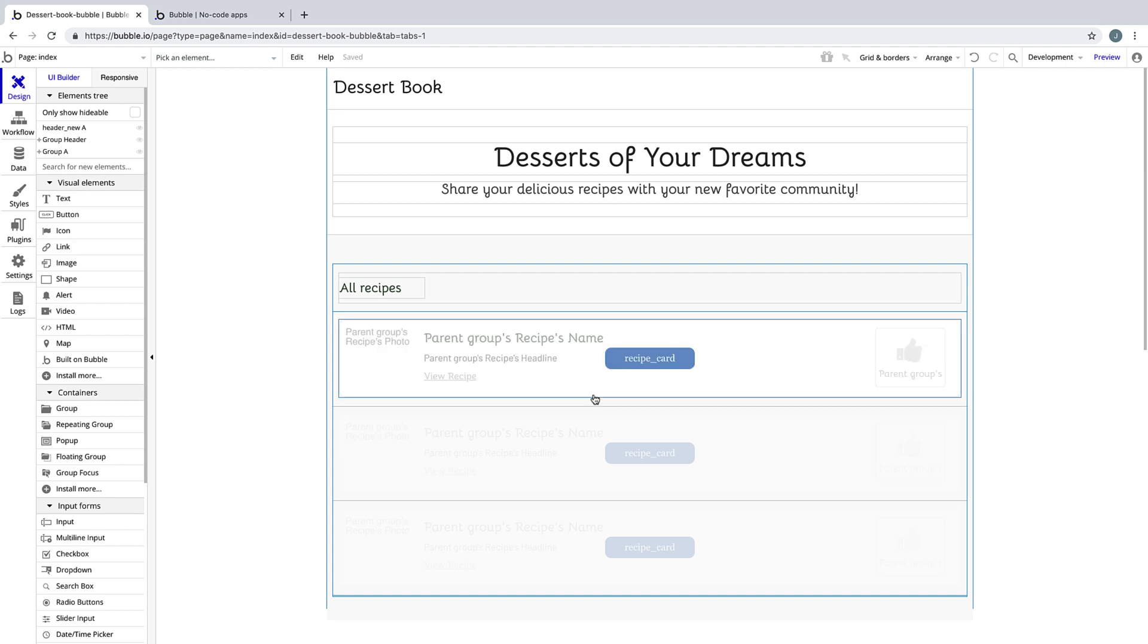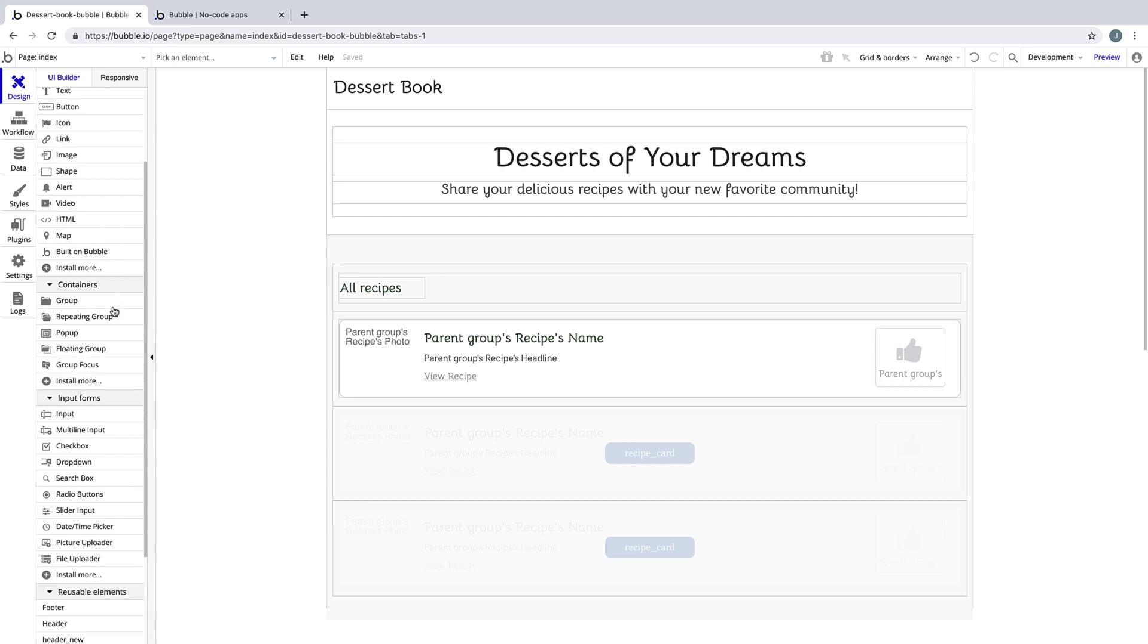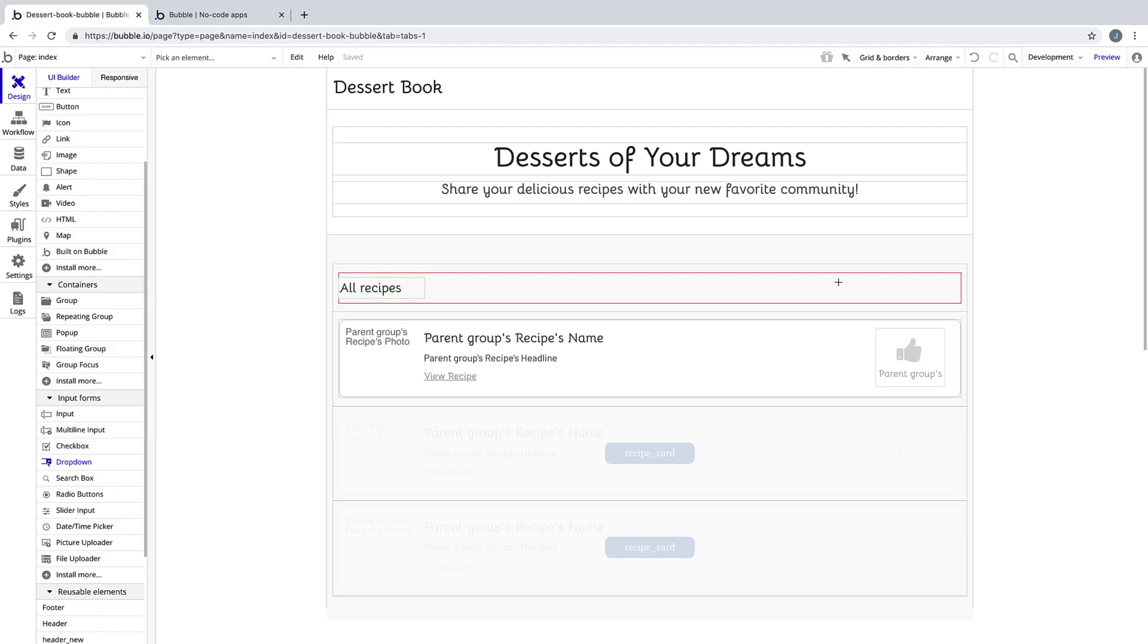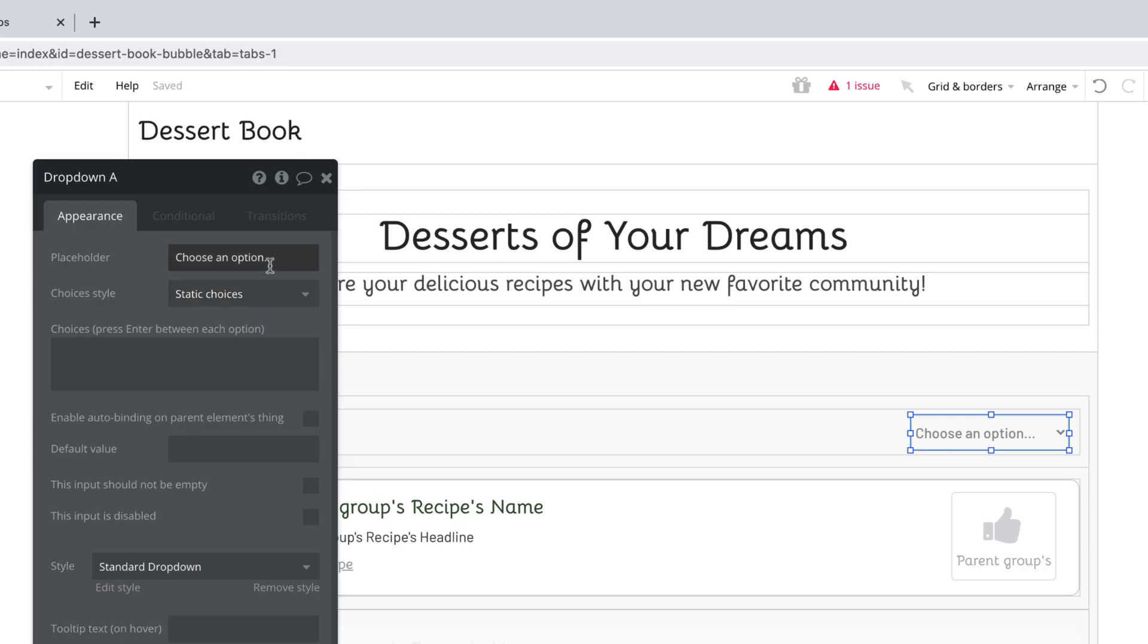To do this, we'll add in a dropdown, which is under our input forms. We'll select the dropdown element and draw it into the all recipes group. In the property editor for the dropdown, we'll change a few things.